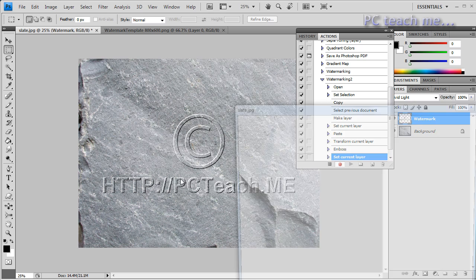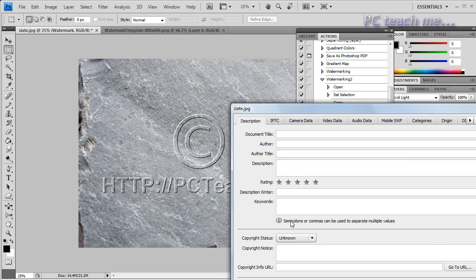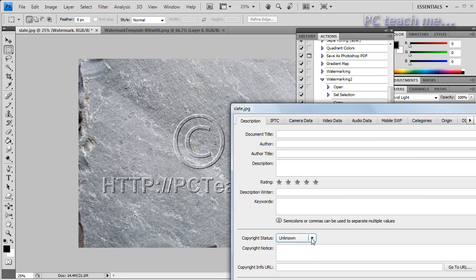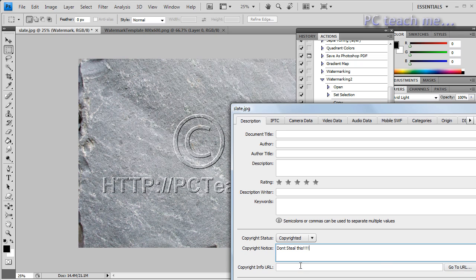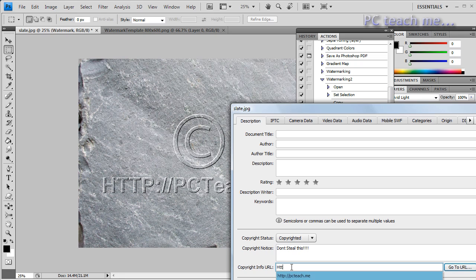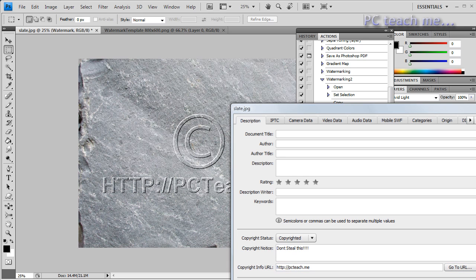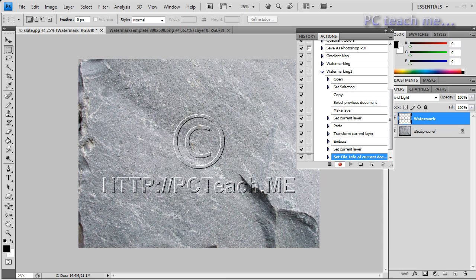And there we go, we've got a nice little watermark. I'm also going to put in copyright information, so file and file info. And I'll go copyrighted don't steal this which I've already got on here, and also HTTP PC teach me, and okay that.